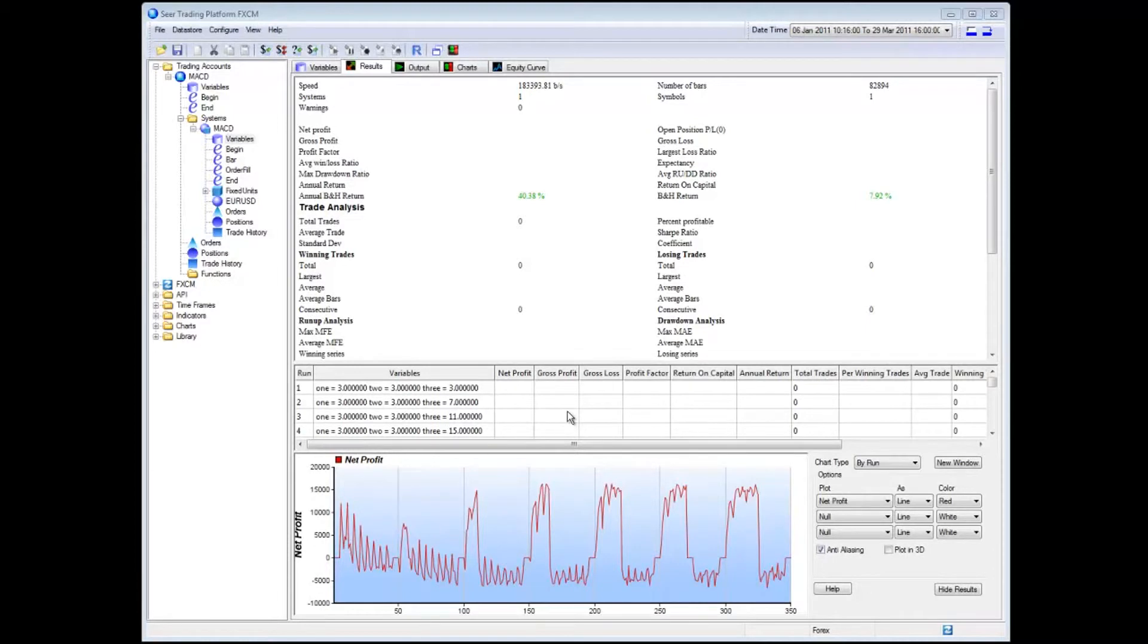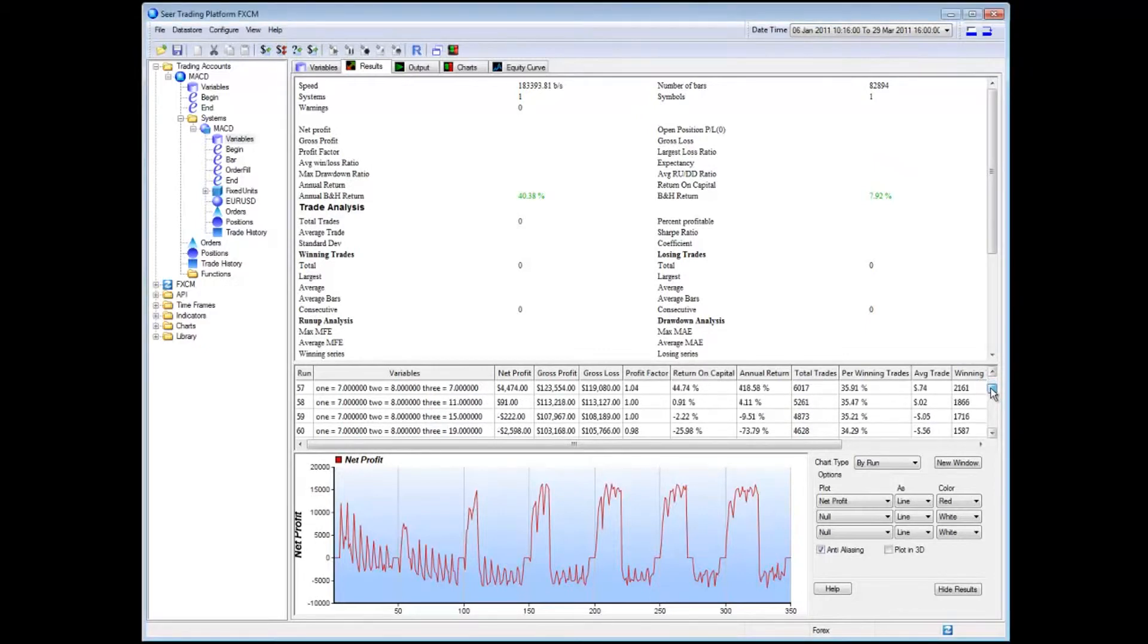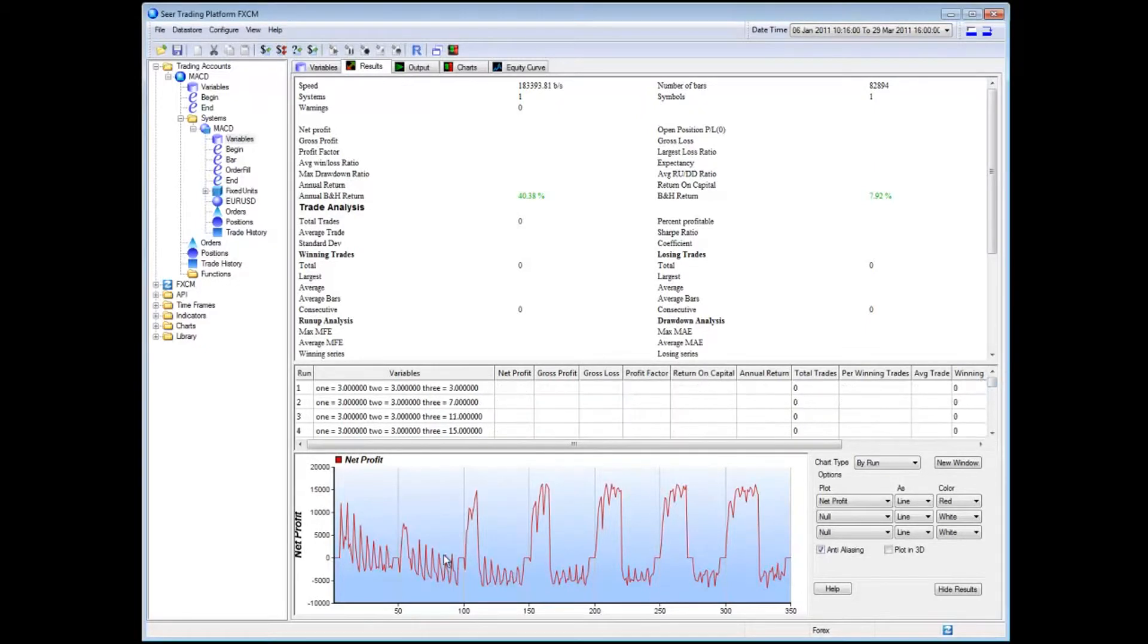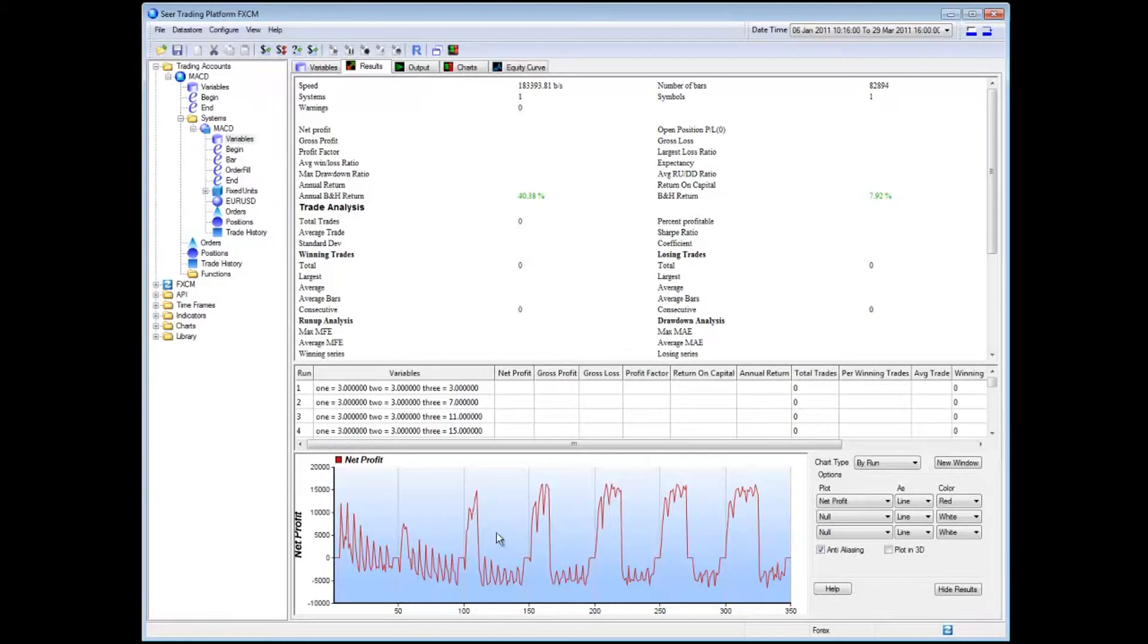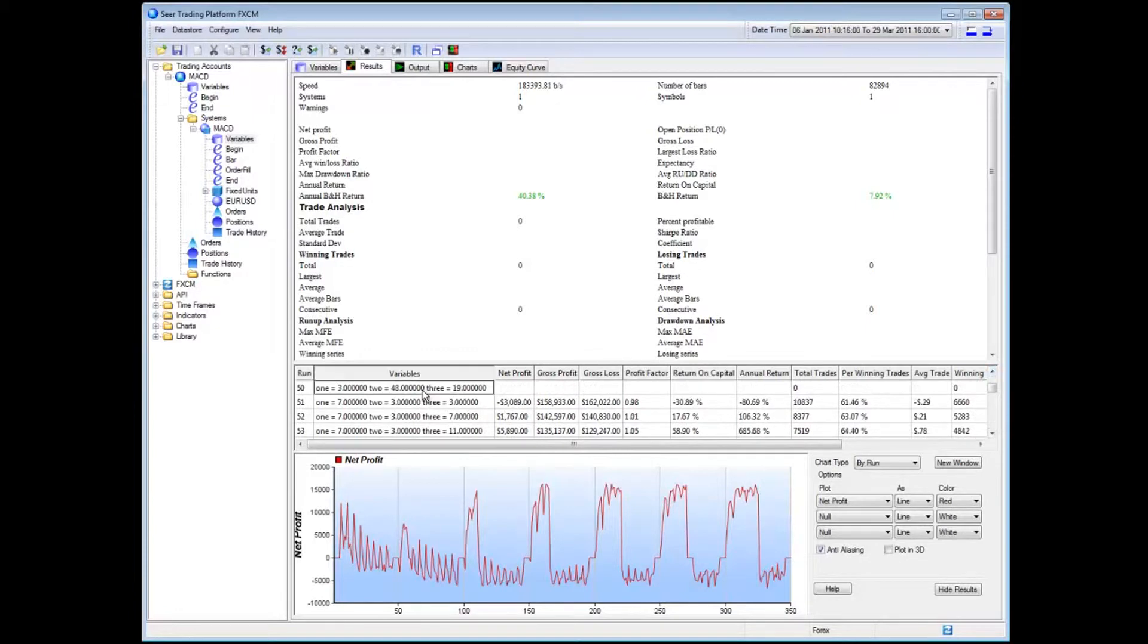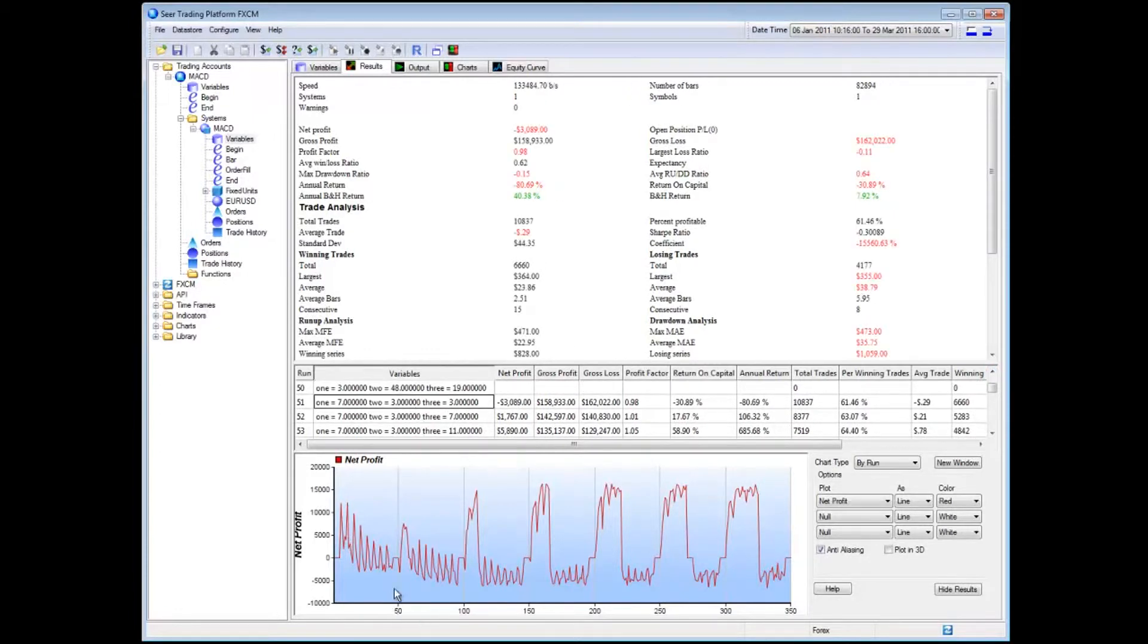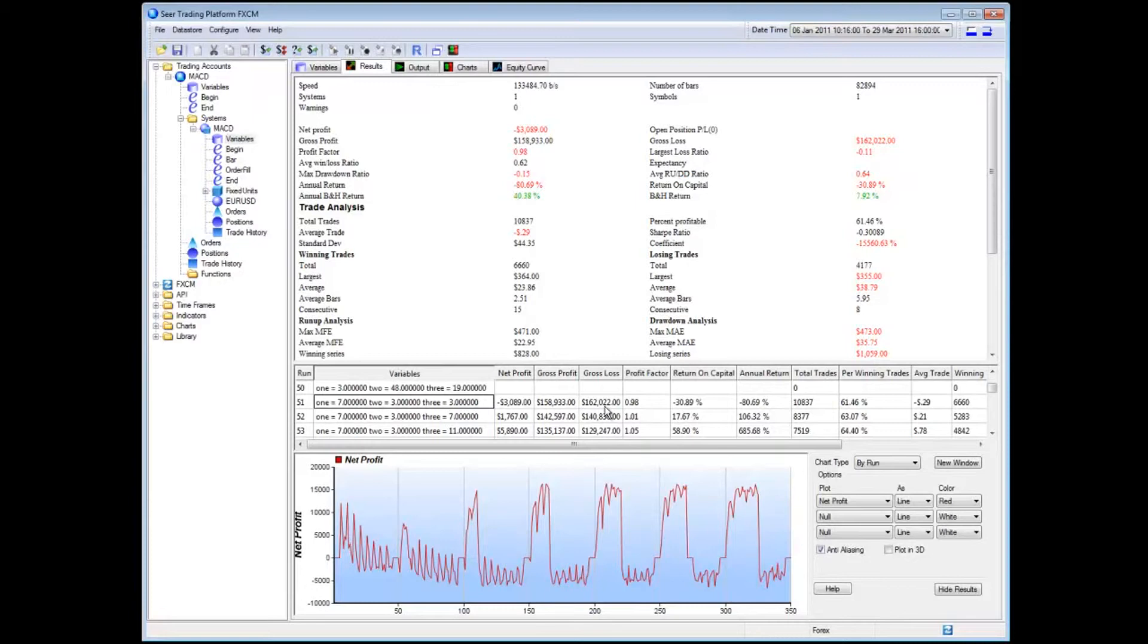OK, so SEER has completed its optimization run and it actually shows us all the different values and net profits and total trades that the system had made for different combinations. It also shows you a net profit for every run. So for example, run number 50, which is tagged number 50, would be line item number 50 in this list over here. That's it over here. It didn't make much profit. Line 51, that did actually make quite a bit of profit. OK, but this is pretty difficult information to get through. So what I'm going to do is I'm going to do something slightly fancier.